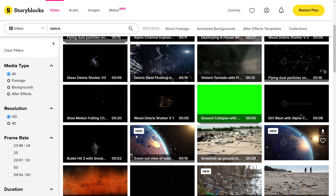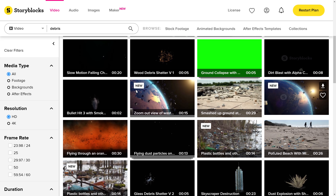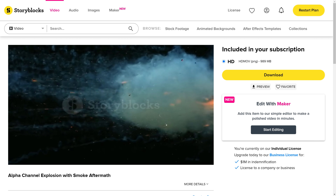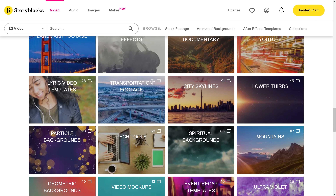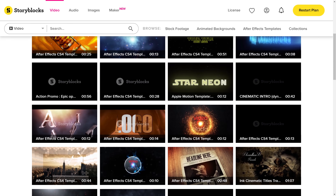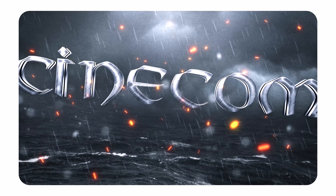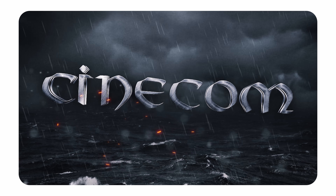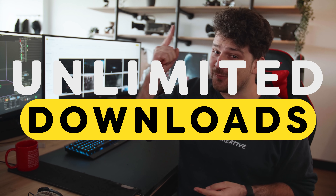Storyblocks has a wide variety of 4K stock clips that you can easily blend into every project, like these debris clips right here. Besides that, they also have collections which make searching a lot easier, and the thing I love most are their templates — After Effects templates and Premiere Pro templates — which will save you a lot of time. If you want unlimited downloads for one single price per year, go check out the first link in the description below.